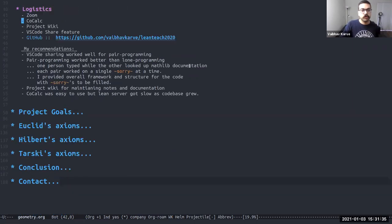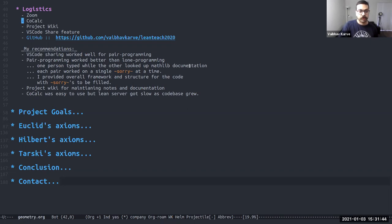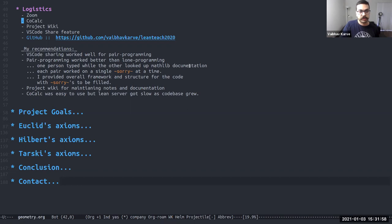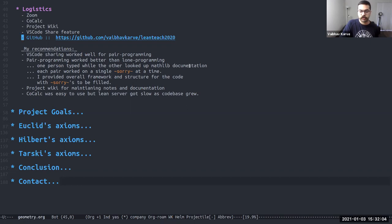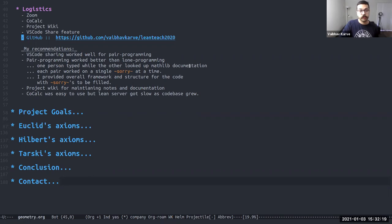We used a combination of online platforms: Zoom for video sharing and for our meetings, CoCalc for hosting our lean code initially and doing some collaborative editing. CoCalc started becoming a bit slow as our code base grew, and so eventually we had to move away from it and just rely on GitHub. Another feature that was really helpful was the VS code share feature. So this is a feature in VS code where one person can share like a link to their VS code session and others can not only view it, but also edit the document collaboratively. So that was pretty useful.